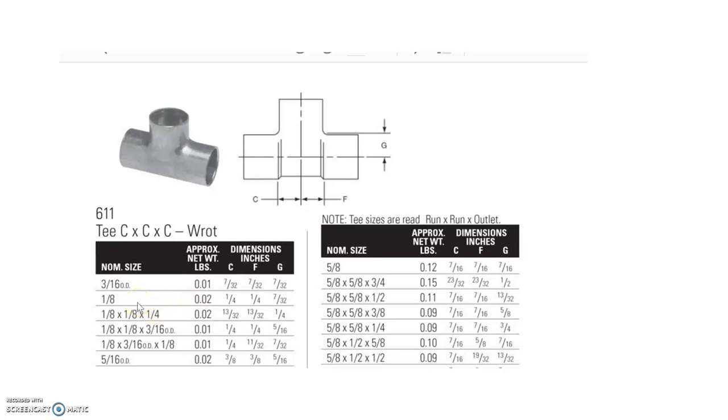If you have a T that is what's known as a reducing T, a T that has sizes on different sides, so not all the same size on all three sides.